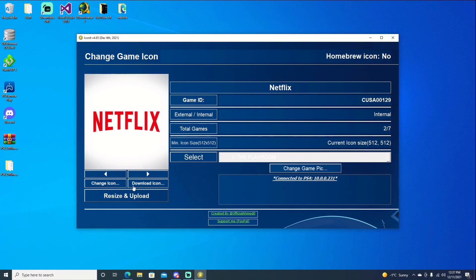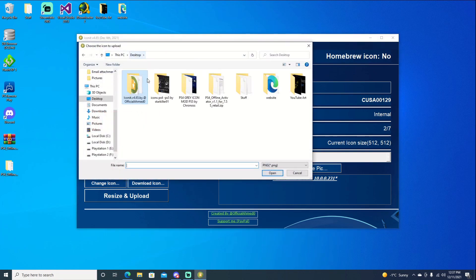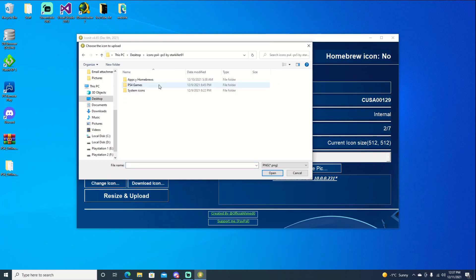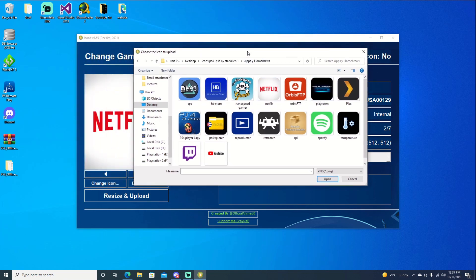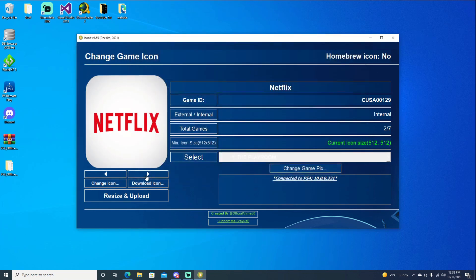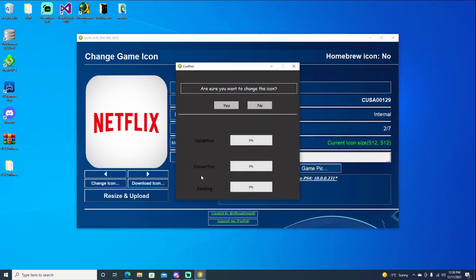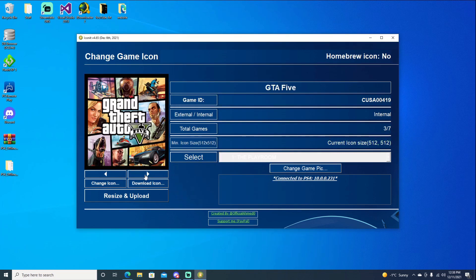Go ahead to Netflix. We'll go ahead and change icon. I'm just going to back into this folder and we'll go into our StarKiller91 folder to our apps. And we'll choose Netflix. And then we'll go ahead and resize and upload. And we'll say yes. Now we're good to move on to the next one.